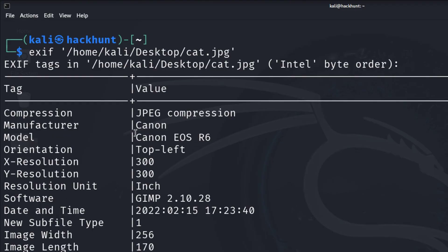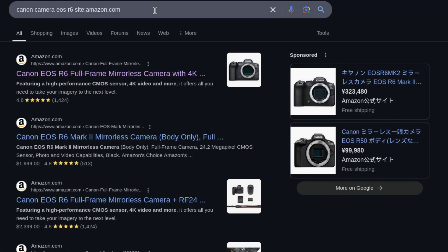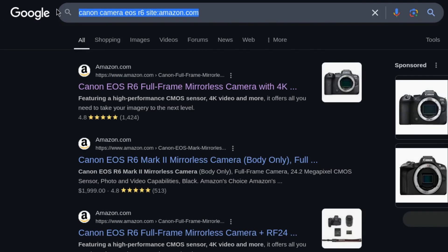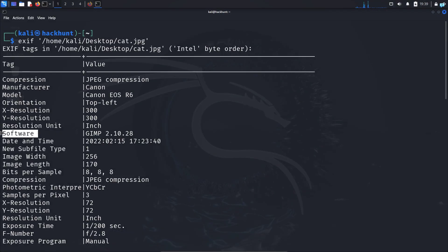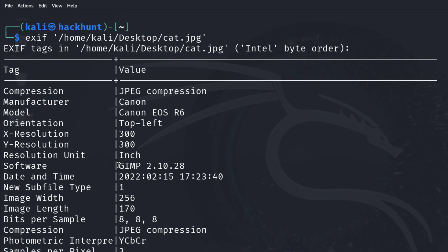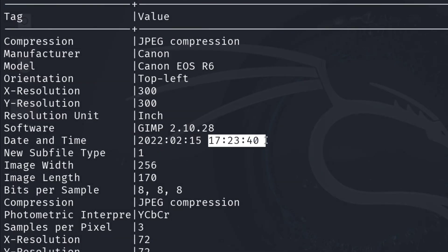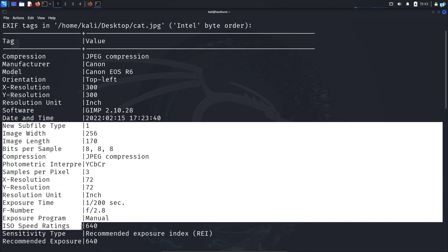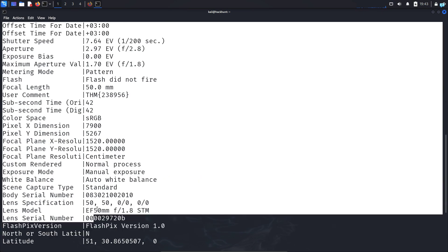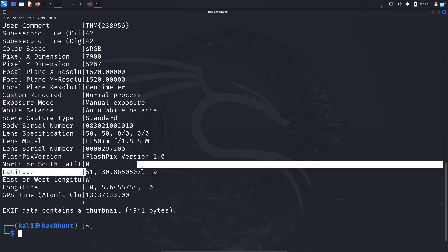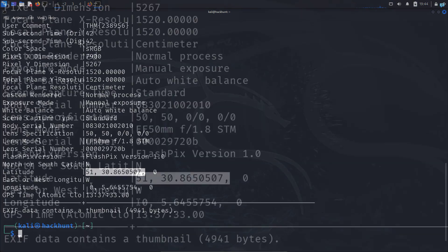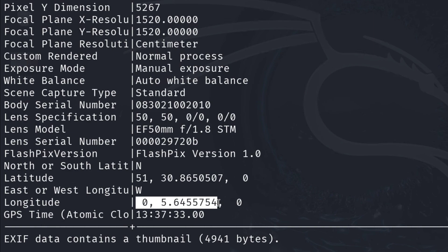The camera that was used to take the picture was Canon, and this is the exact model number. You can find more information about the device by searching online. Then we get the software that was used to edit the photo. We also get information on which date and time the photo was taken, and then we have the camera settings.